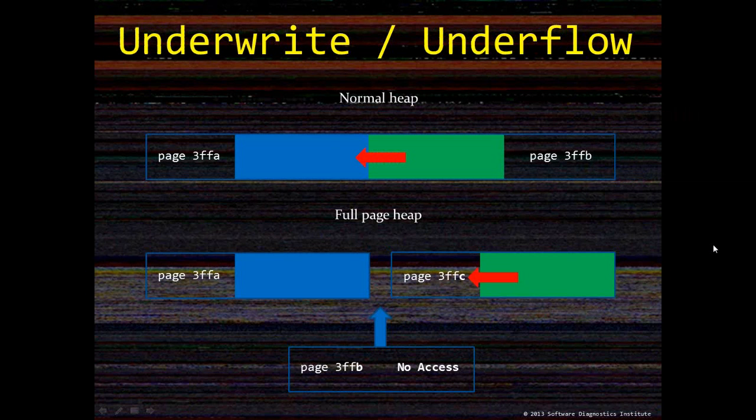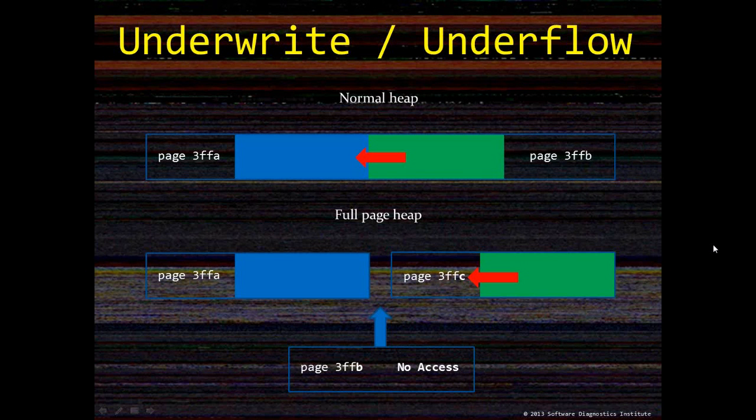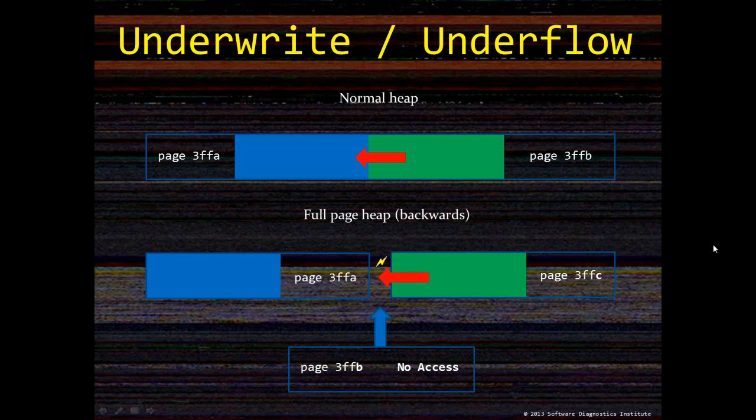With an underwrite we have a different story. If we enable full page heap, the corruption will not be caught immediately like in a normal heap case. A different full page heap option is required here, and this is illustrated on the next slide. If we put heap allocations at the end of each page, then we are able to catch underwrite or underflow.